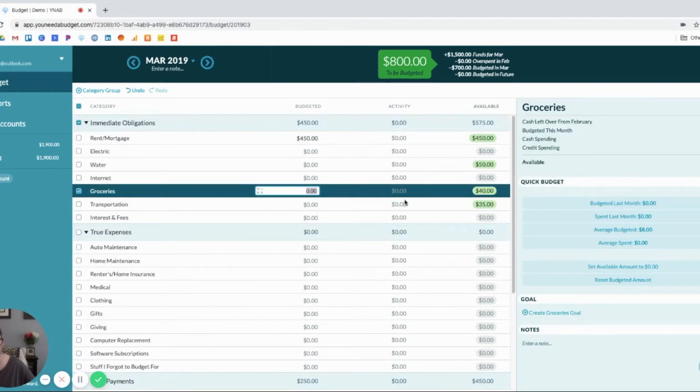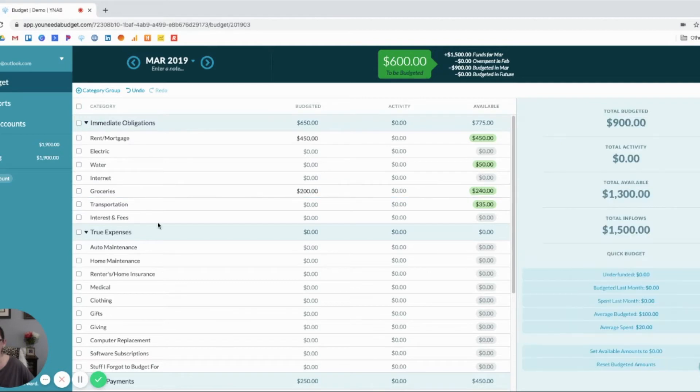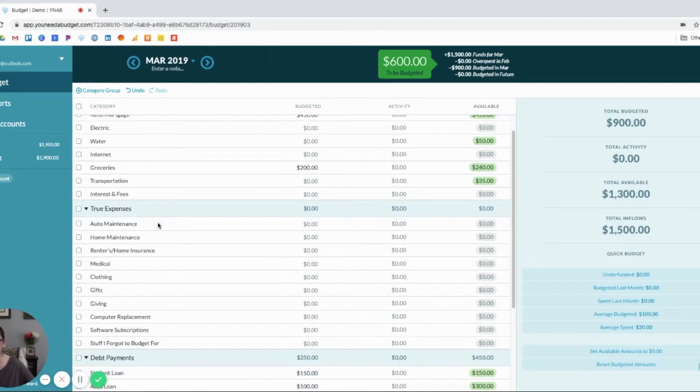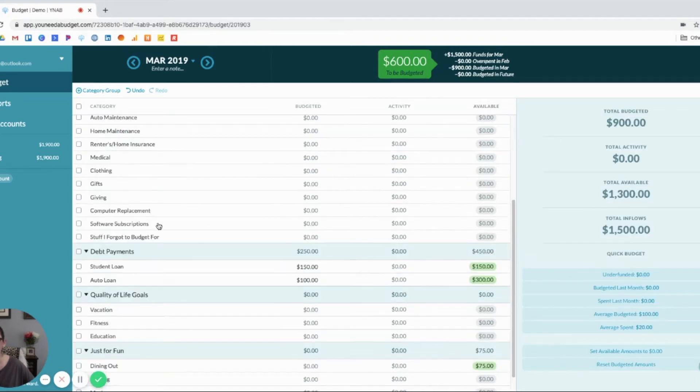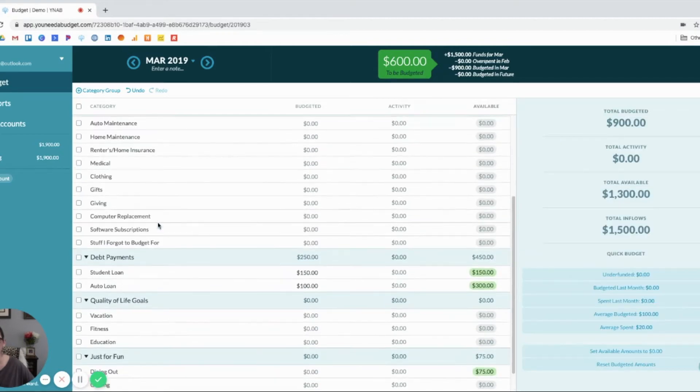So, we've got groceries and we need groceries for the next two weeks. We'll just say $100 a week. So, $200 there.